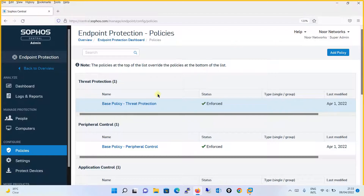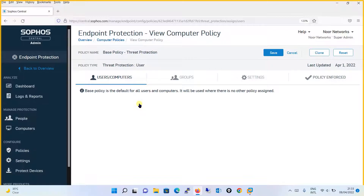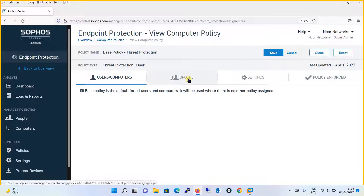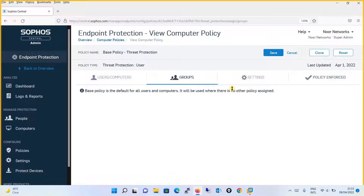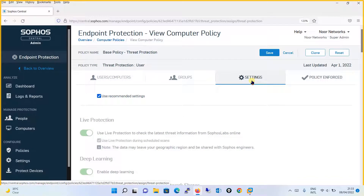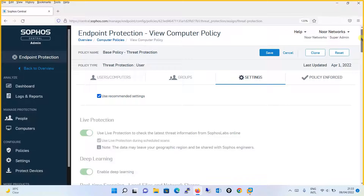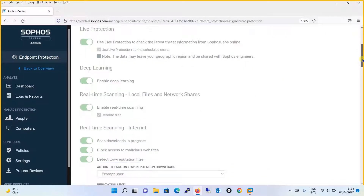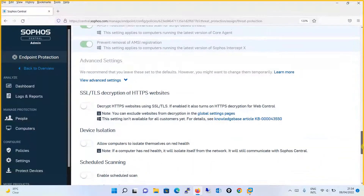Since we are covering Threat Protection Policy in this tutorial, let's click on the base policy and see what exactly it is. You will find four tabs: users and computers — to which users and computers this policy is applied. It says the base policy is the default for all users and computers, and will be used when there is no other policy assigned. The settings tab is the place where you play with the configuration. The pre-configured template for the base policy Threat Protection shows the default configuration.